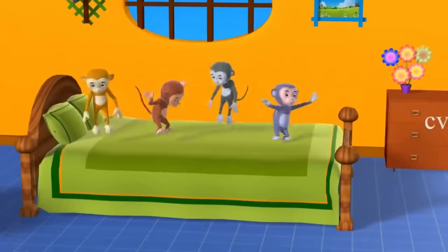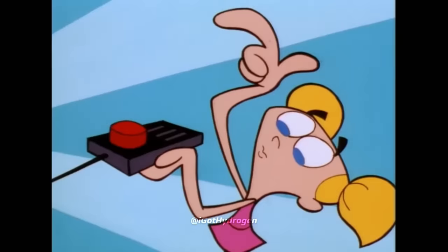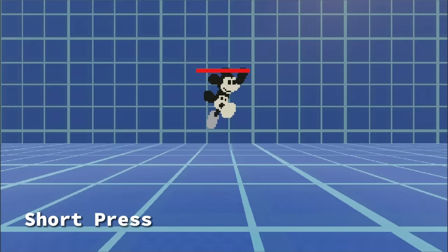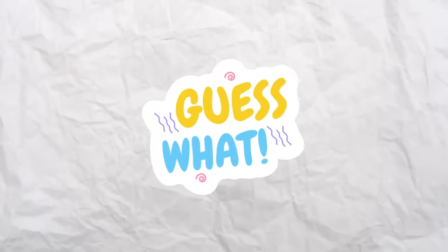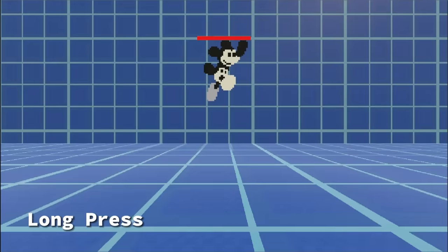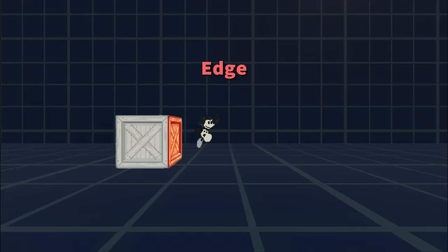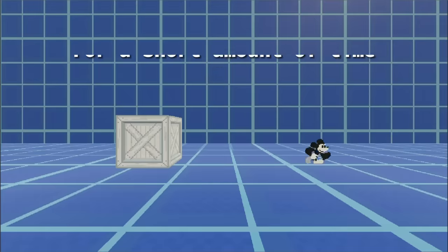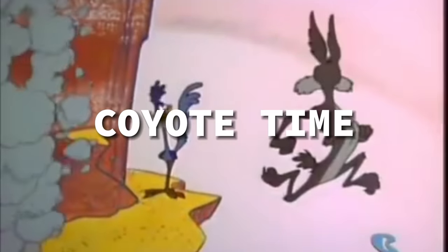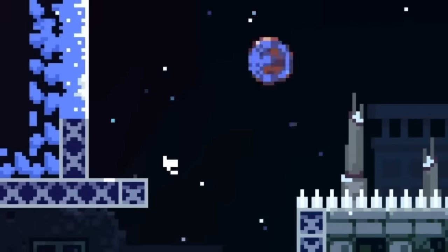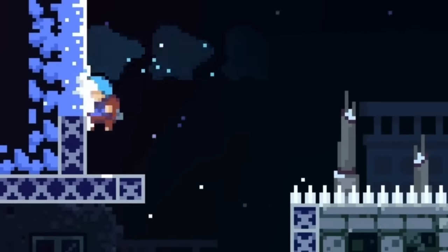Now let's make his jumping mechanic: if you press the jump button for a short time, he jumps a short distance. But if you long press the jump button, he jumps higher. But if you were late to press jump after going over an edge, you're still able to jump for a short amount of time. This is what we call coyote time, which is used most often by platforming games to save you from falling to your eternal death.